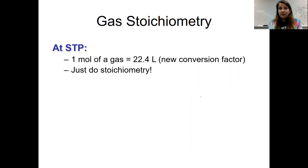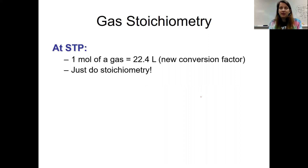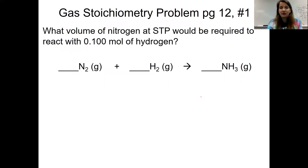We are going to be using a new conversion factor: one mole of a gas is equal to 22.4 liters of a gas. We're going to use that conversion factor just like we use molar mass, just like we use Avogadro's number. So one mole of a gas is equal to 22.4 liters of a gas. Let's see how that looks.